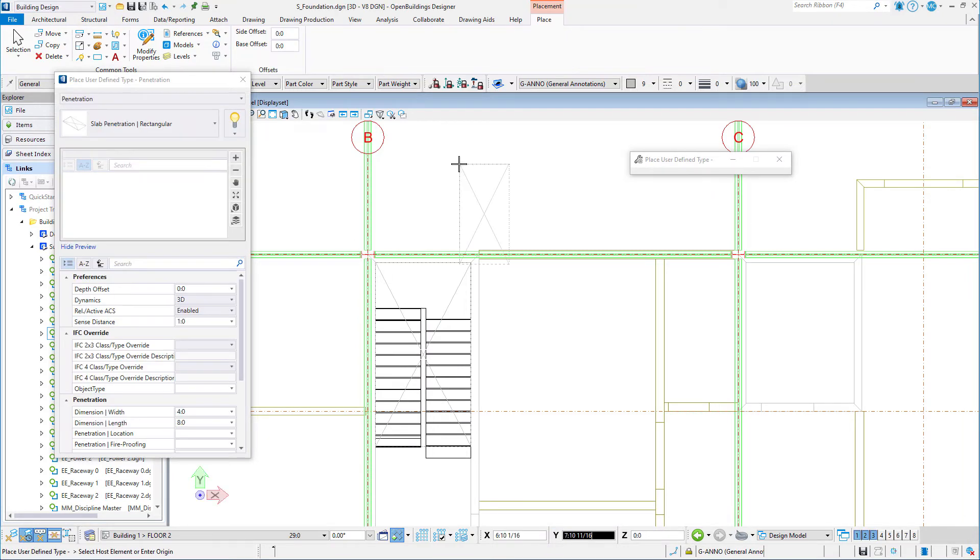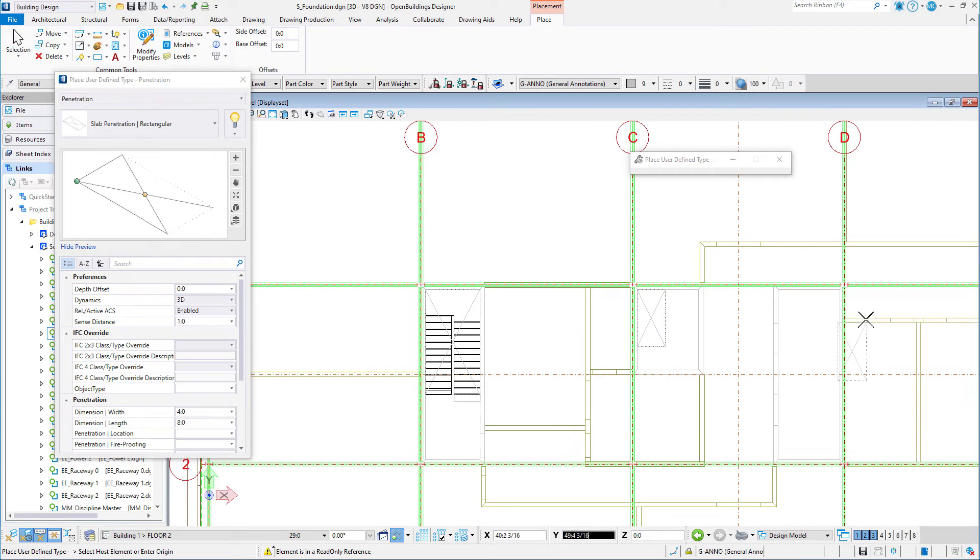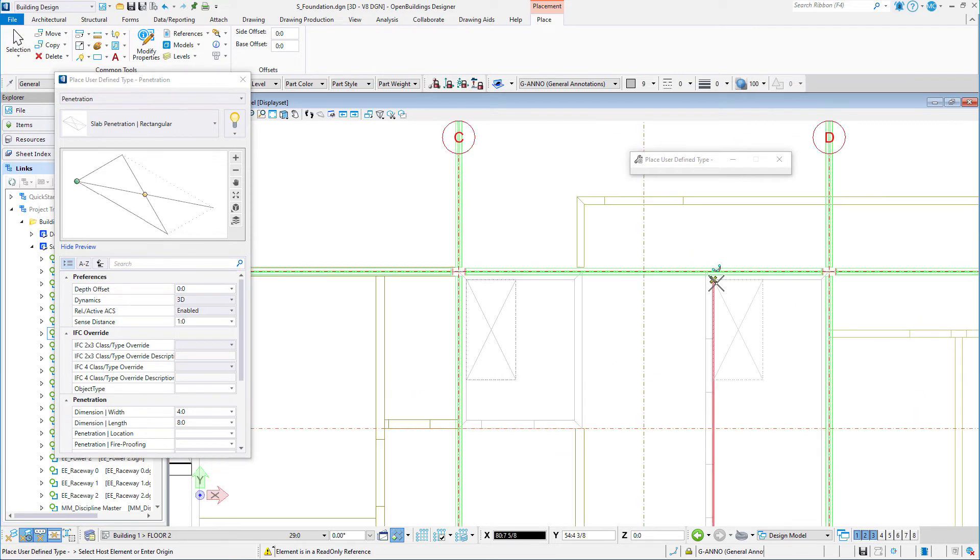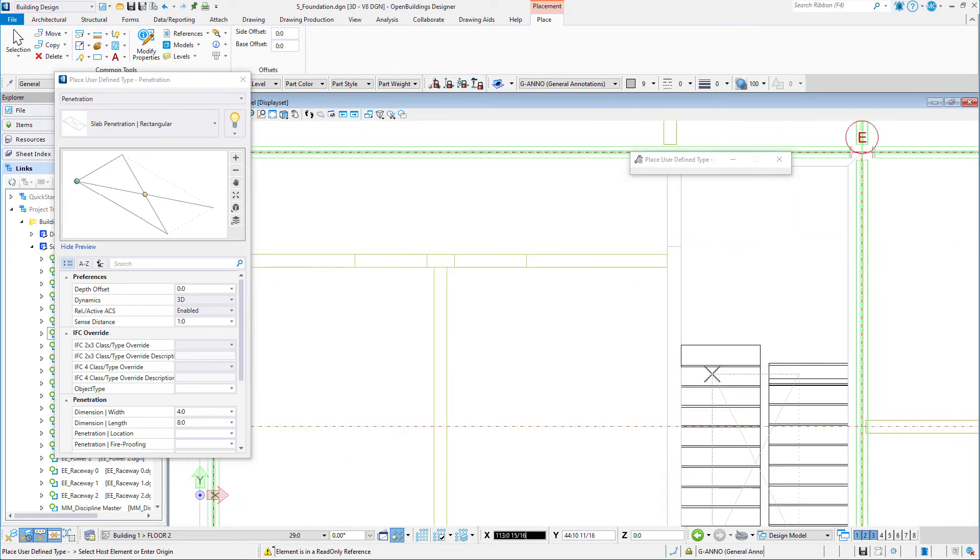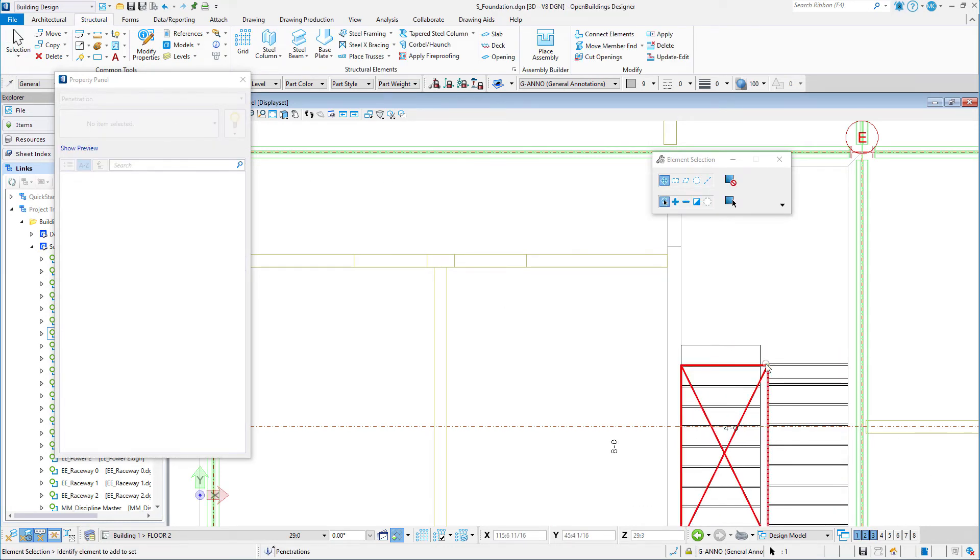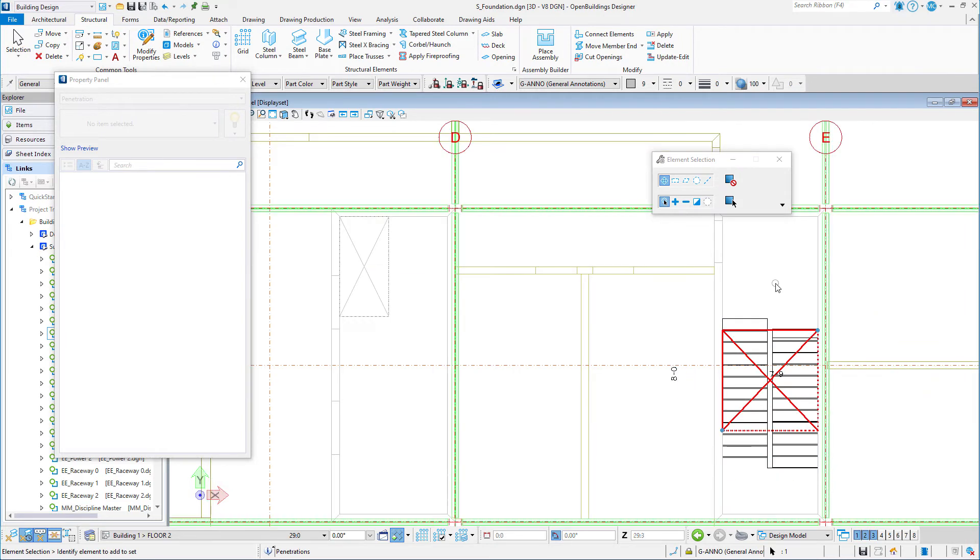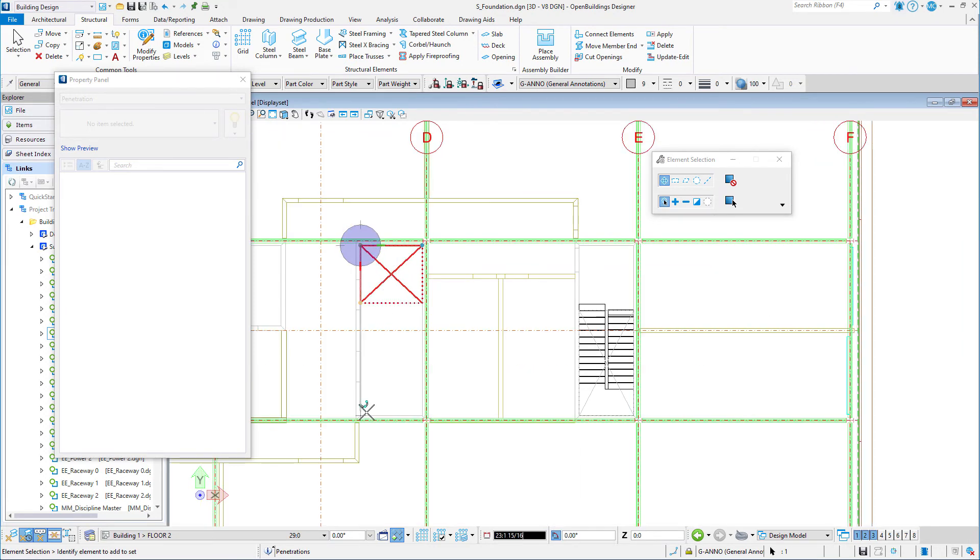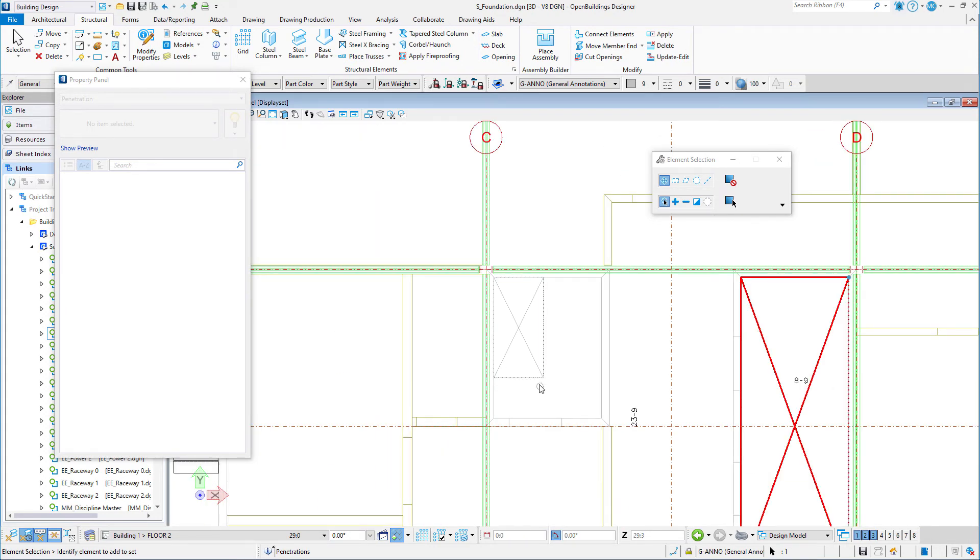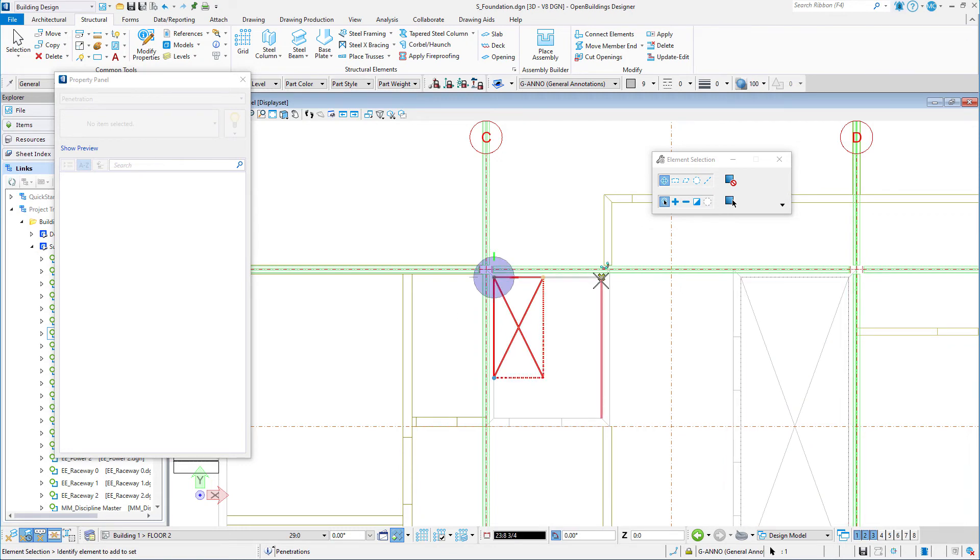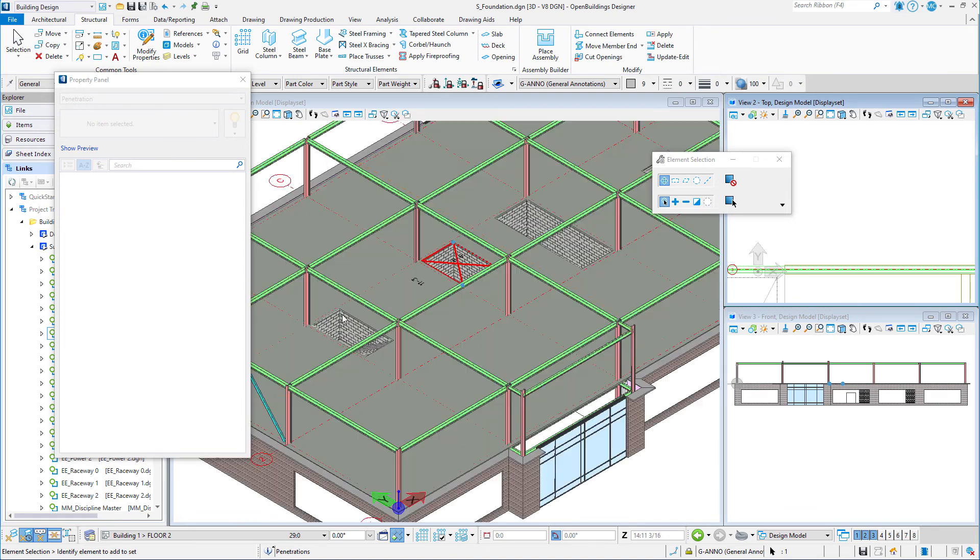Repeat this process for the two lift shafts and the other stairwell. You now have slab penetrations coordinated with the architectural model.